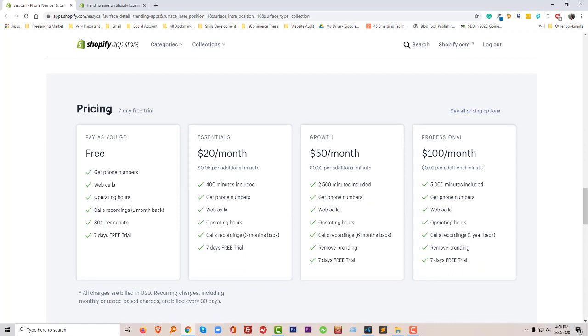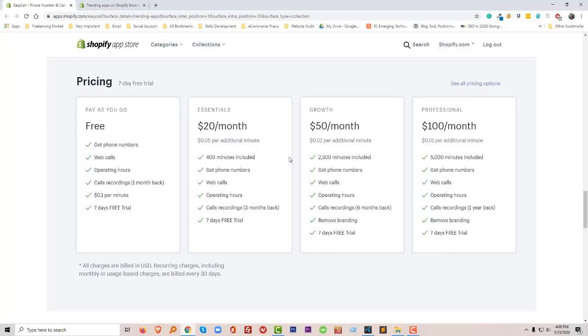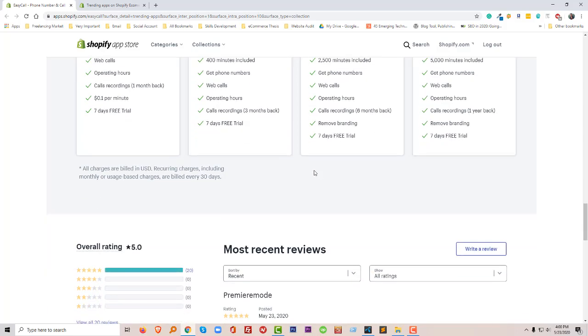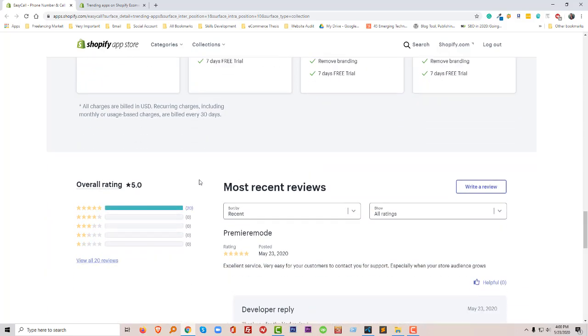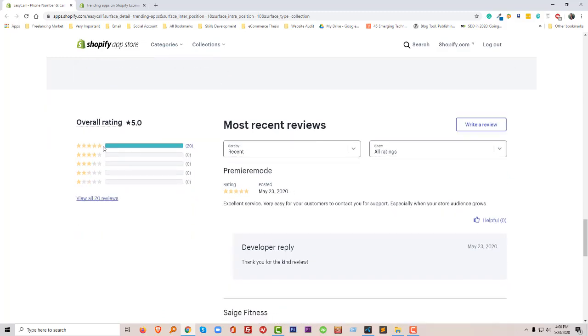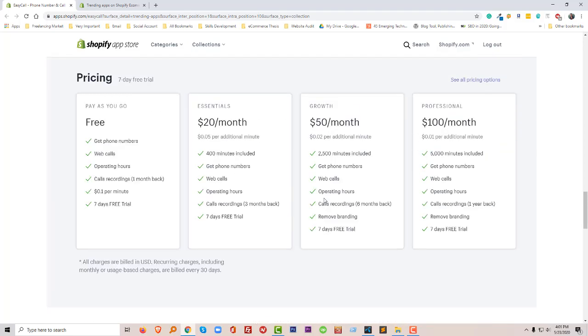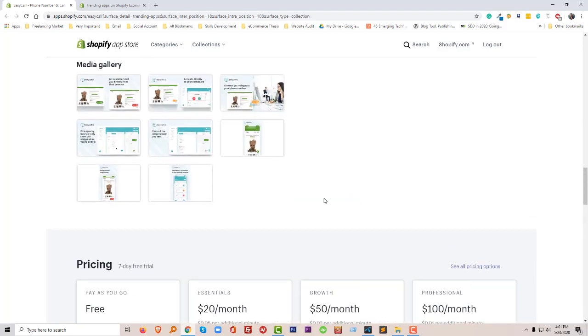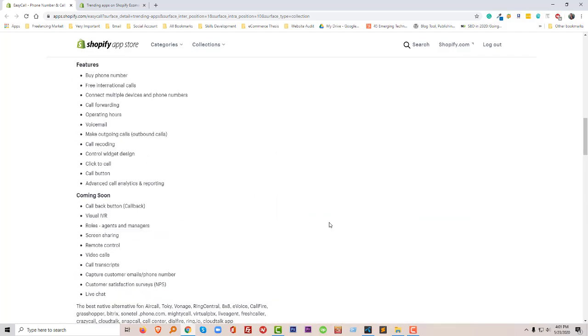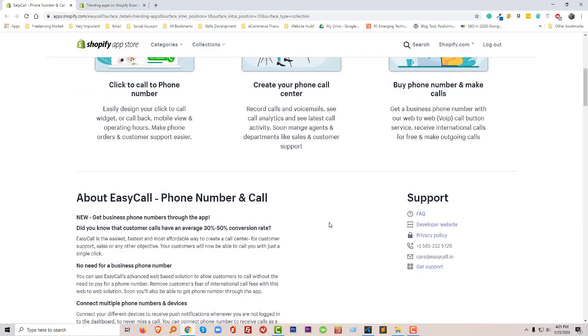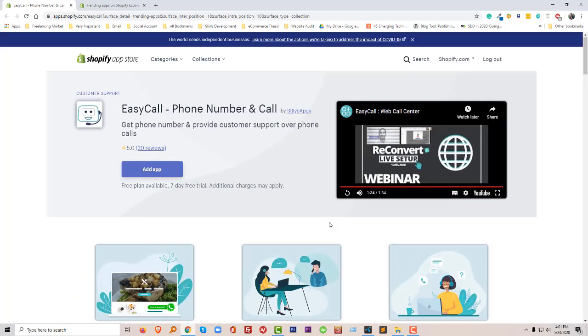Overall, this is an awesome phone calling app for Shopify stores. Here's their pricing: first of all, they offer a free trial for seven days. Then they have an Essential plan at $20 per month, Growth at $50 per month, and Professional package at $100 per month. You can choose anyone as per your requirement. Their rating is 5 out of 5 stars, so I can say this plugin, this app, is absolutely very good and best fit for any new business.